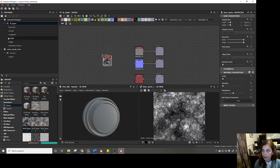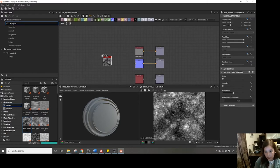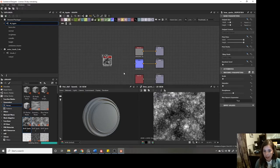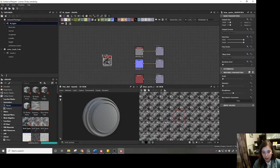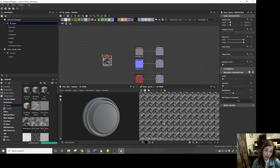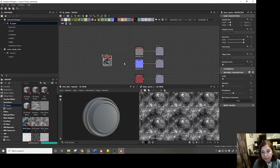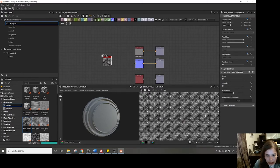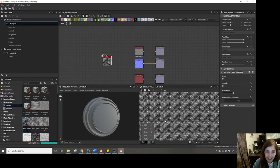That brings us to the 2D view — it's pretty straightforward. It shows you the 2D output of any node you have selected. If you hover inside the 2D view and hit the spacebar, it'll show the node tiling infinitely, which is good for checking what the tiling of your textures will look like. There are also a few other options for looking at different channels, though I don't use those that often.